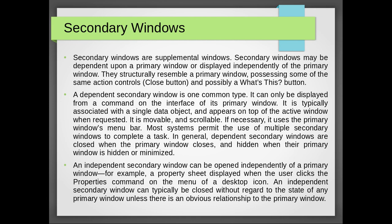In general, dependent secondary windows are closed when the primary window closes and hidden when their primary window is hidden or minimized. An independent secondary window can be opened independently of a primary window, for example, a property sheet displayed when the user clicks the properties command on the menu of a desktop icon. An independent secondary window can typically be closed without regard to the state of any primary window unless there is an obvious relationship to the primary window.